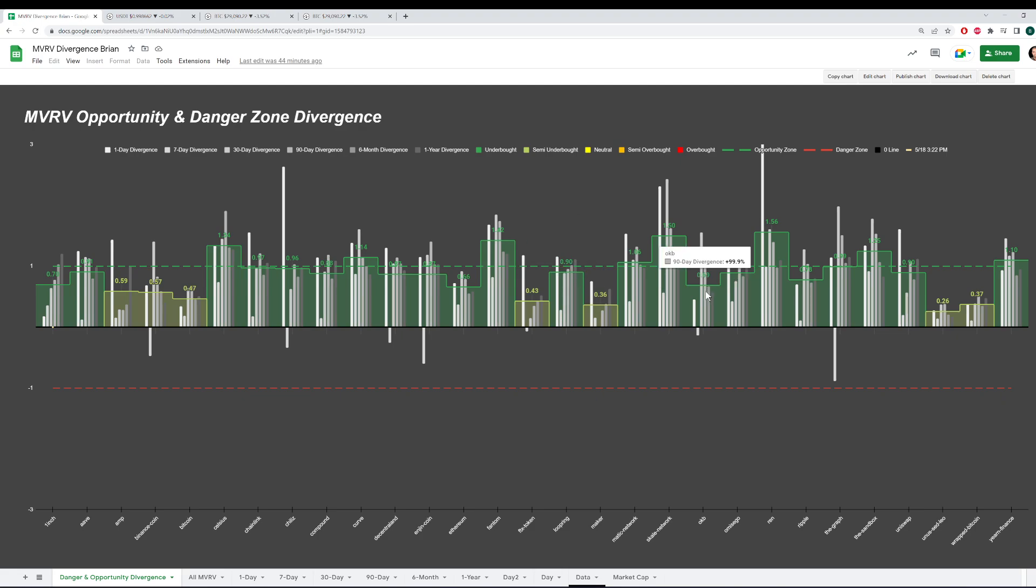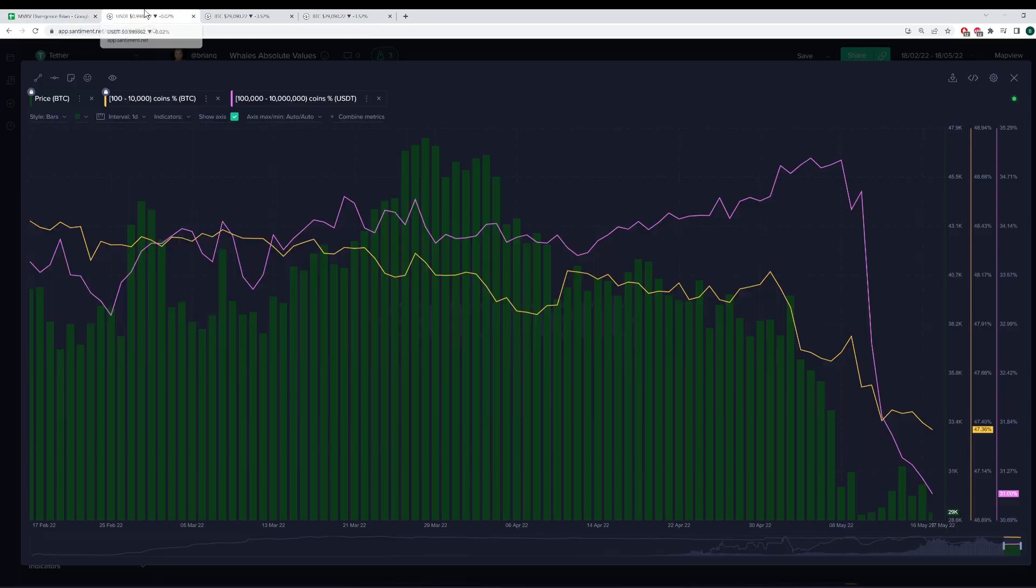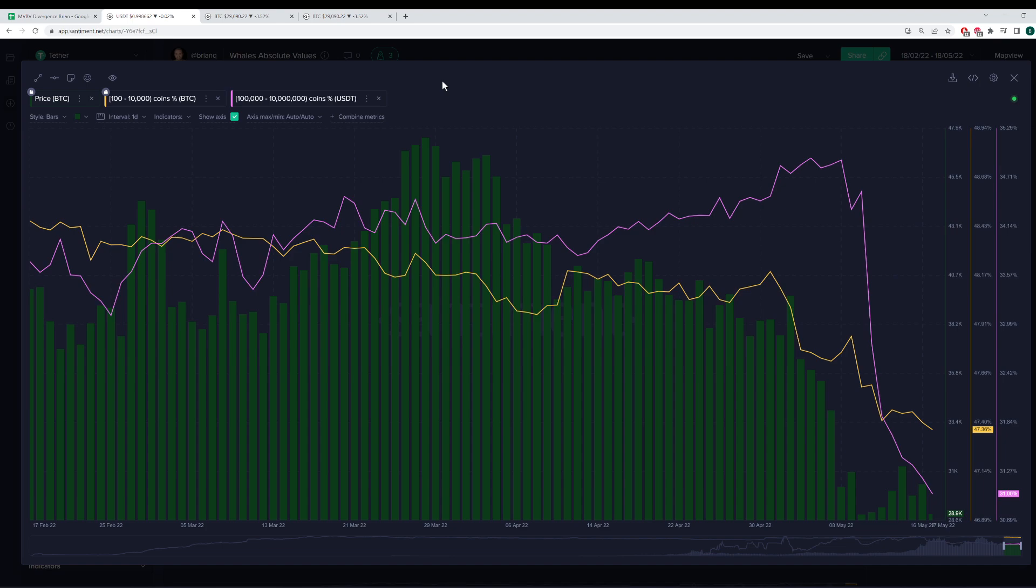And this tells me that altcoins could have some short-term relief coming up in the near future. Again, not investment advice. We don't predict where prices will go next. We simply look at the historical likelihood of when we are in the situation that we're in now, how often they tend to occur. And it is very common that turnarounds begin to occur for these assets that are in extreme underbought ranges.